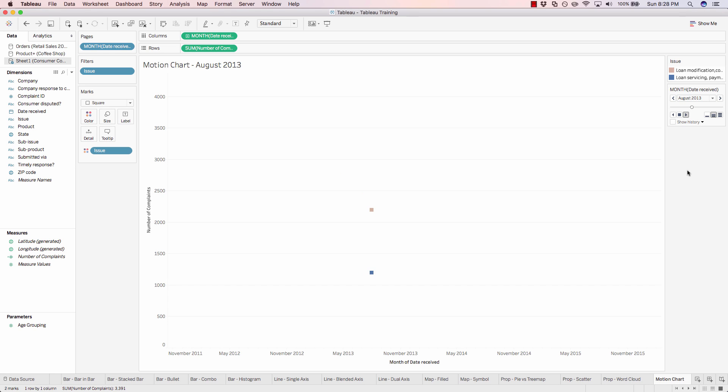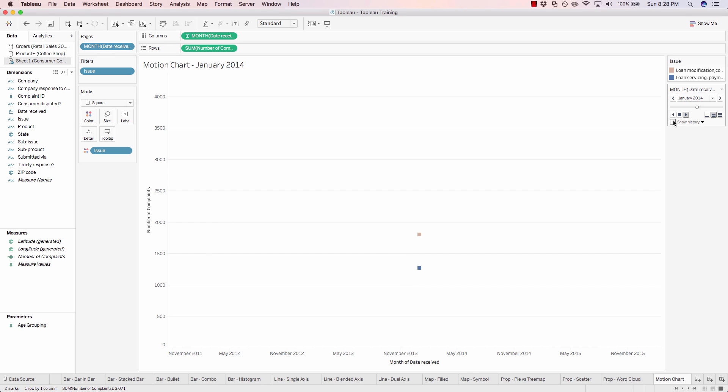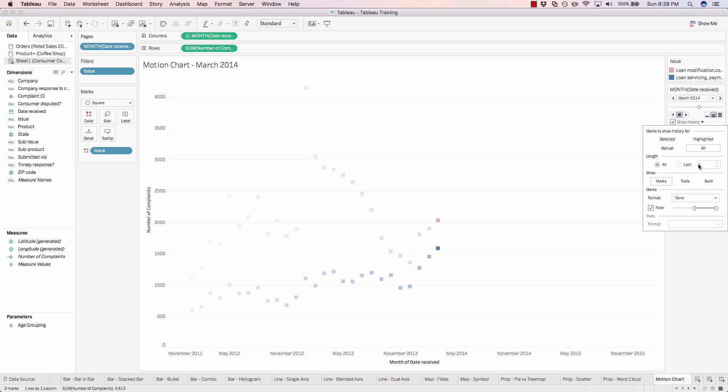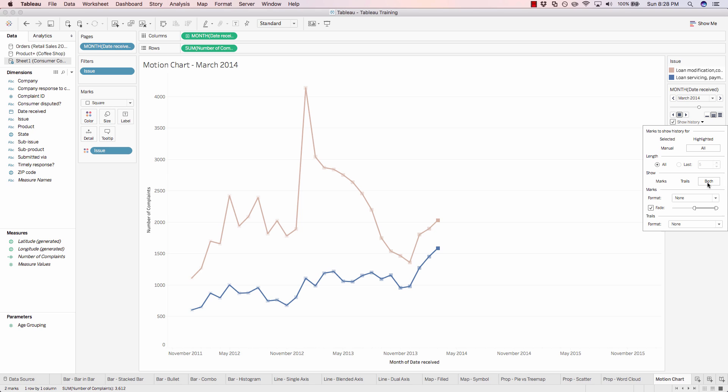But we also want to be able to see historically what's happening. So in order to do that, we have to click on this little tick box to show our history. Click on show history, and we want to show all of the marks regardless of whether or not they're in the past. So we'll go ahead and click on all. And then we can adjust the way the marks are being displayed. So instead of showing the actual mark, we can show a trail, or we can show both.